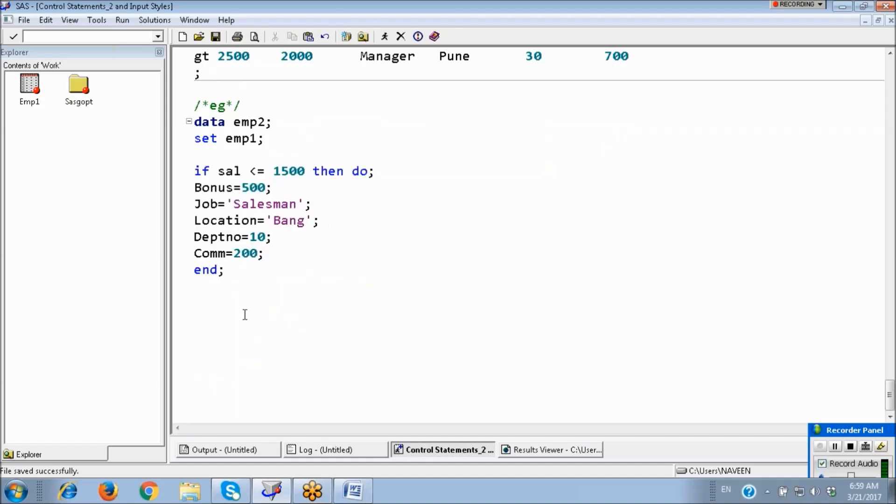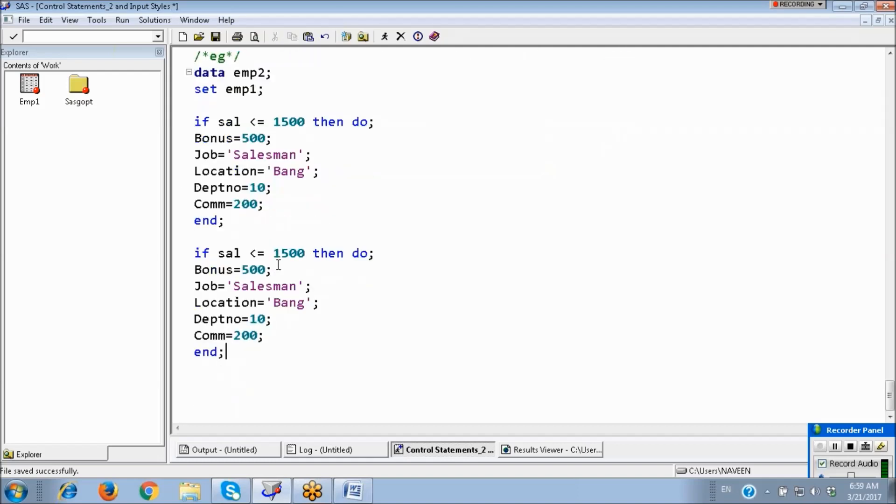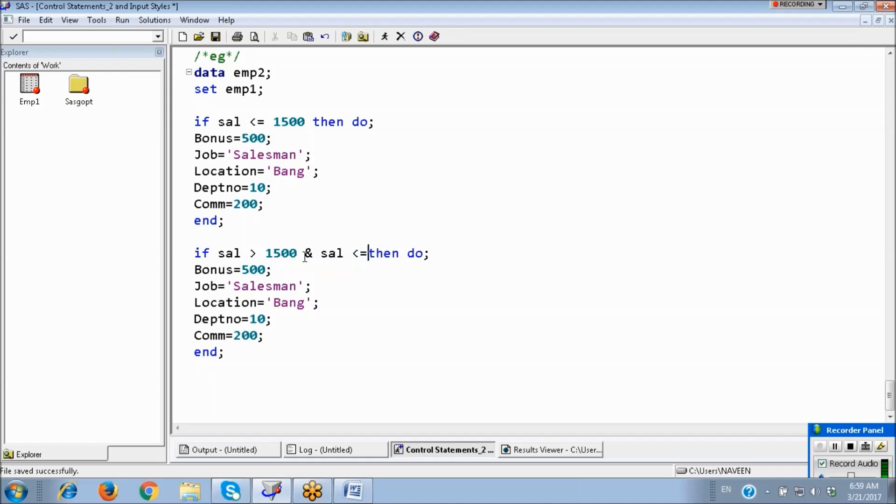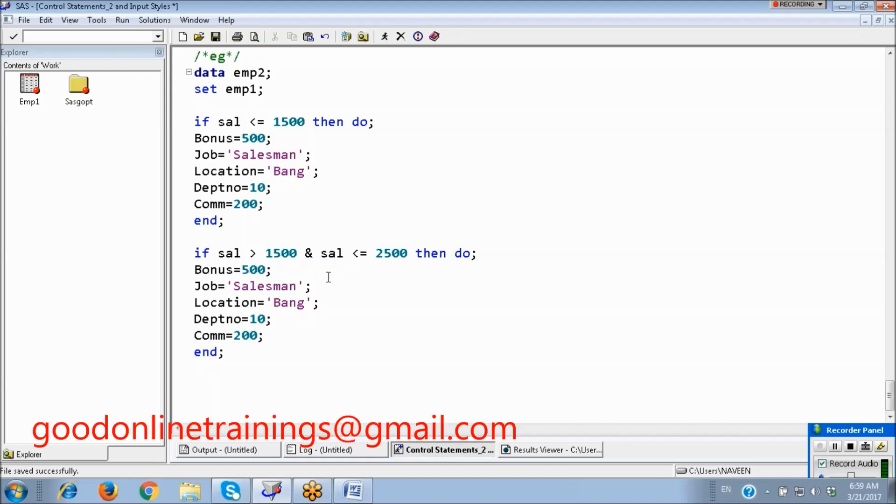Next, if salary greater than $1,500 and salary less than or equals to 2,500, this is the second condition. It's between this range, so for these employees bonus thousand, job as analyst, department number 20.